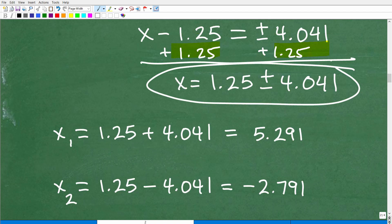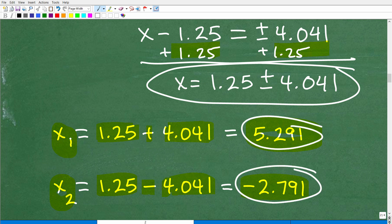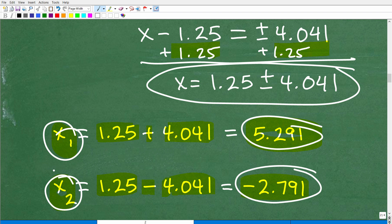Let's go ahead and break this out so we have two actual decimal solutions. Our first solution is 1.25 + 4.041 ≈ 5.291. And our second solution is 1.25 − 4.041 ≈ −2.791. So these are our two solutions. Remember, we always have two solutions when solving quadratic equations.